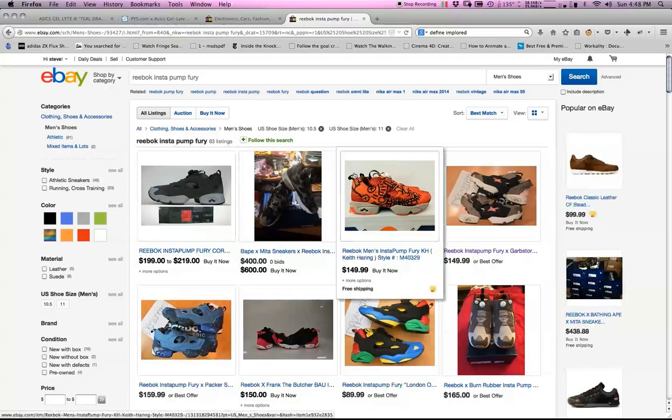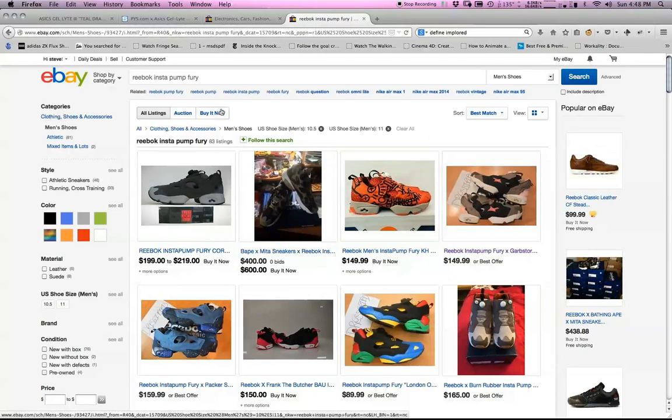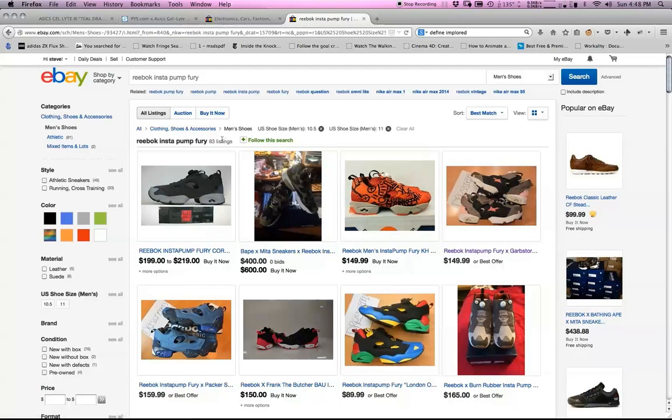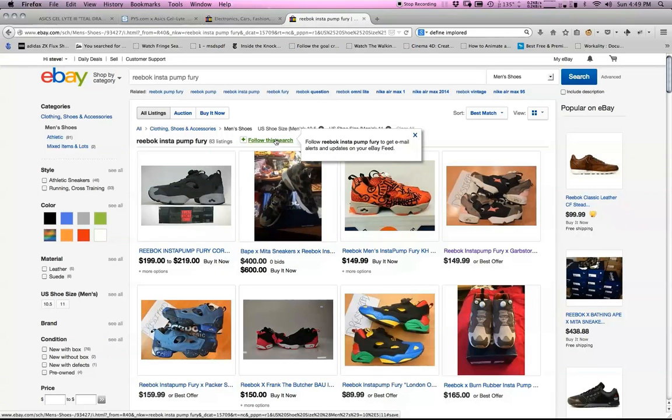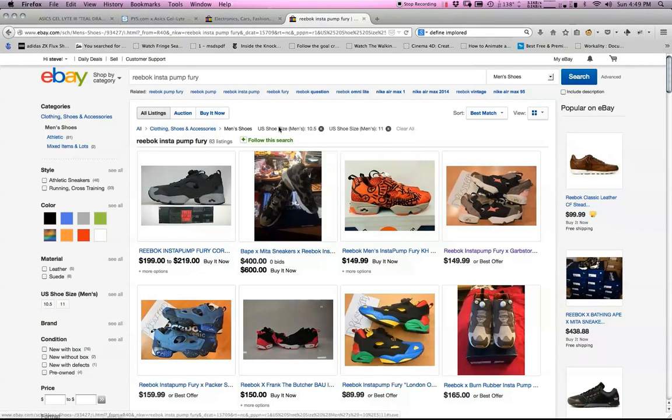Notice right here next to 83 listings we have follow this search. As we mouse over it you can see the tooltip: follow Reebok Instapump Fury to get email alerts and updates on your eBay feed. That's exactly what we want to do.